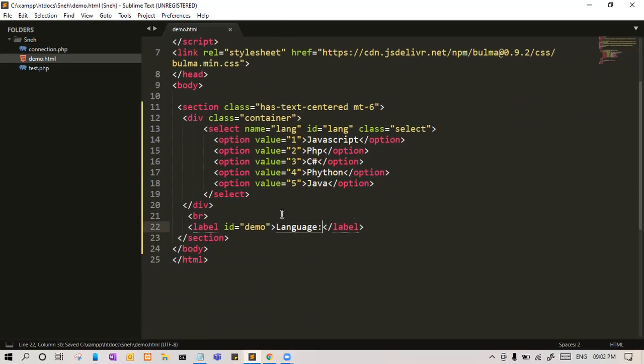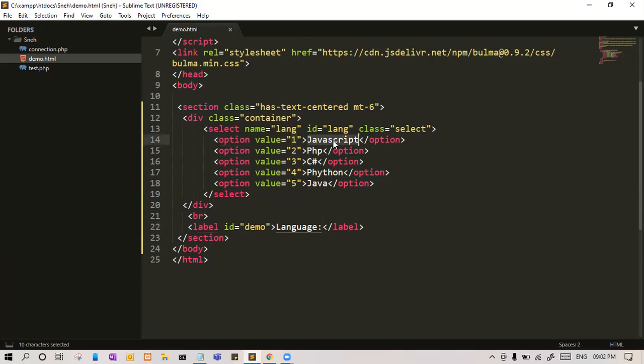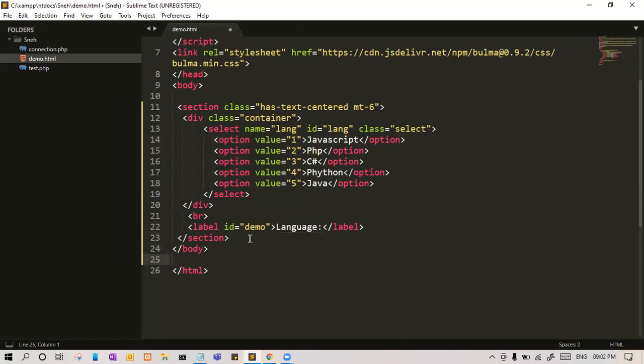So what do we want? As soon as we select any language, there are two things: first is value and second is the text. We will see both how to get that value and how to get the text. So let me write a script tag.